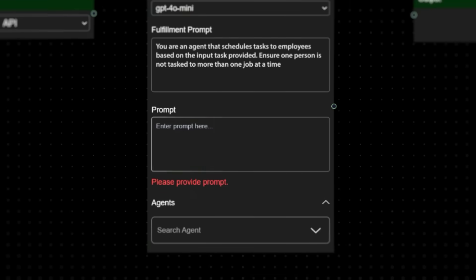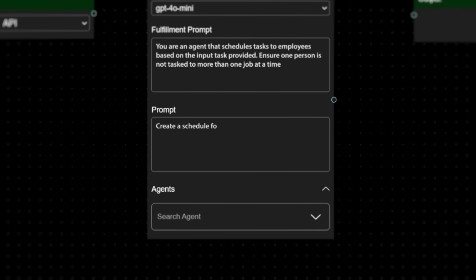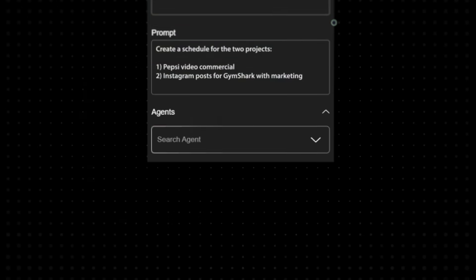Now we get specific. Two real-world projects: a Pepsi video commercial, Instagram posts for Gymshark's marketing campaign. The agent's job? Split up the workload smartly and fairly.